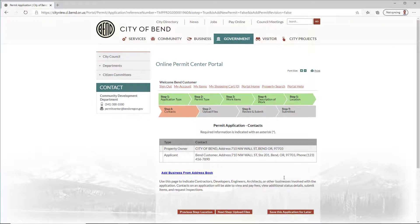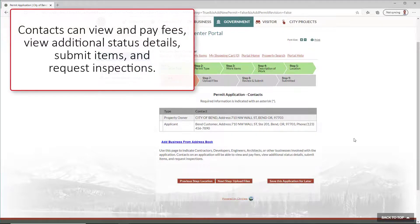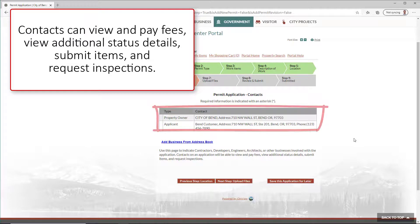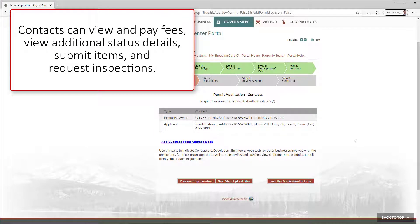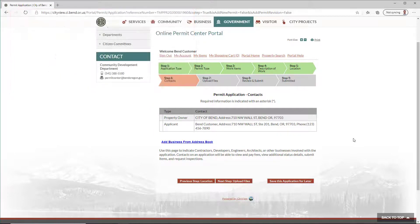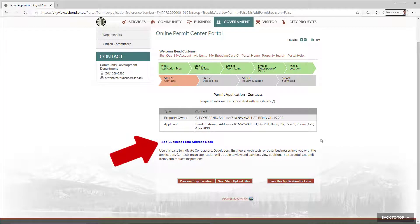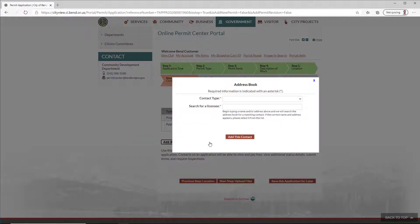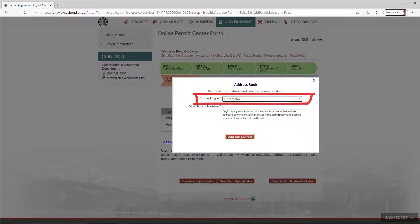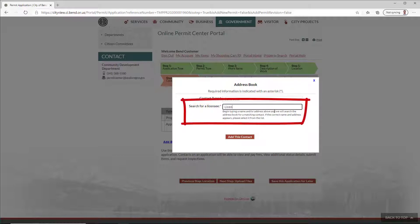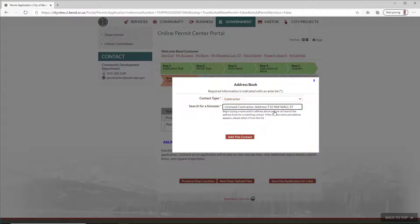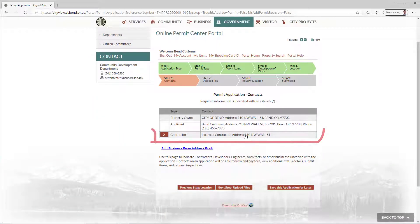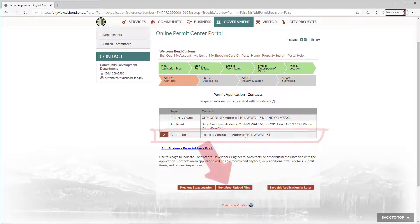The Contact Step will auto-populate with any existing contacts for the property. If you'd like to add a contractor or business as a contact for your application, click Add Business from Address Book, select a contact type, and search for the contact by name or address. Click Add this contact. Click Next Step.